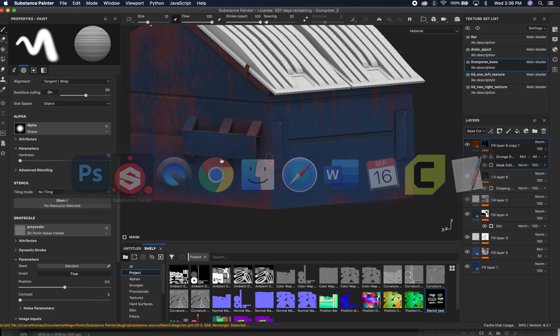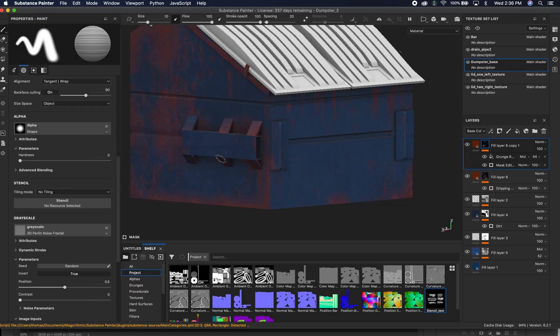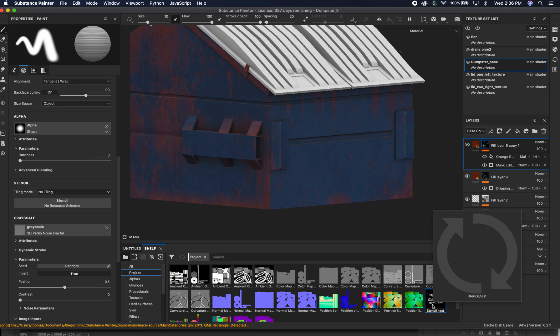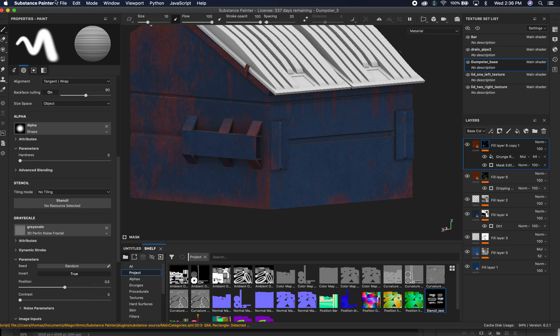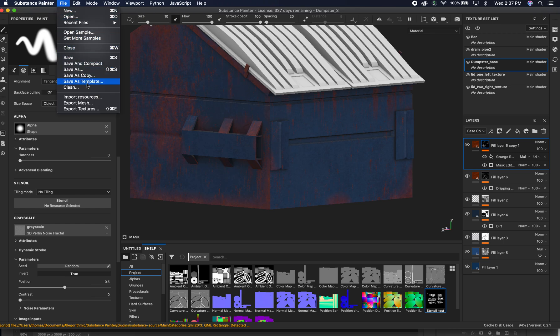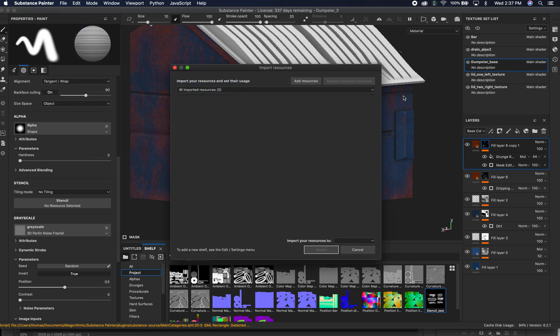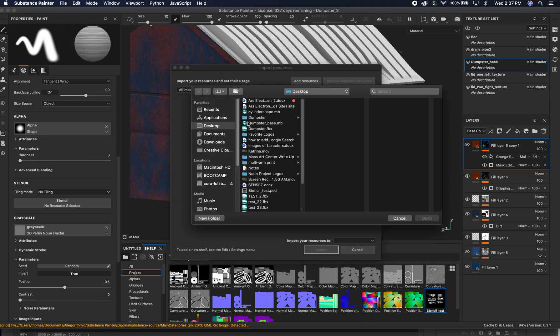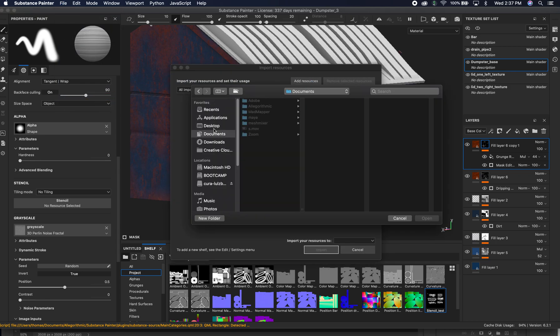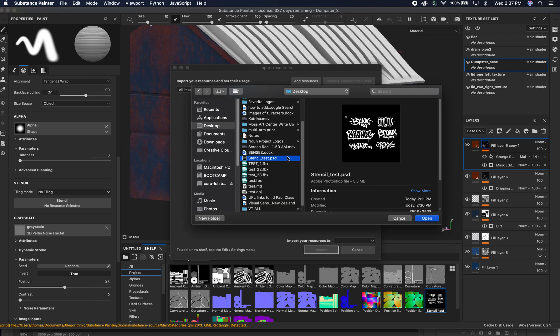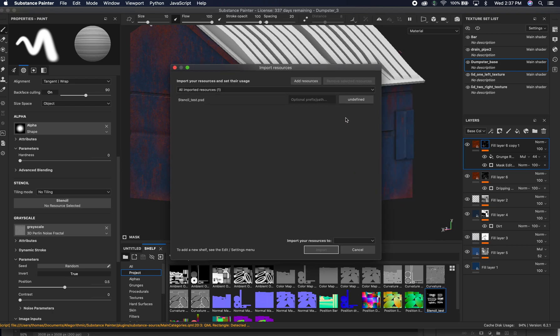All right, so I'm going to go ahead and open up Substance. I want to see if I can delete this. Let's see. Not going to allow me to delete it. So I'm going to go ahead and show you how to import it in. We're going to go to File and Import, and we're going to import resources. Later on we're going to export mesh and textures so we can bring this into a real game engine. But Import Resources, go ahead and click that. We're going to add a resource, and we're going to go to my clutter desktop. We're going to hit stencil test dot PSD and hit Open.